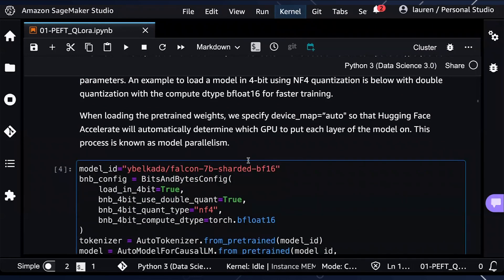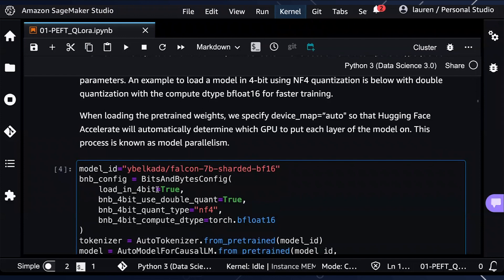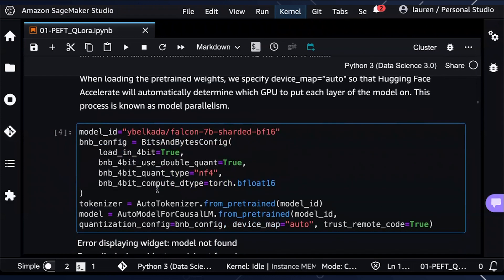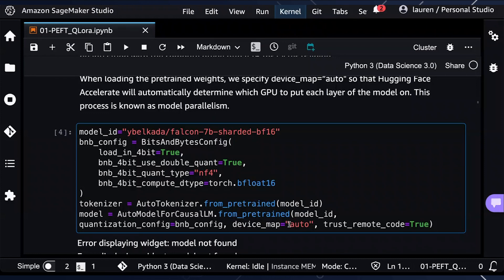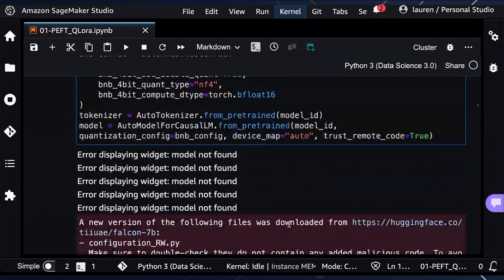We will select the Falcon 7B model. Then we will be setting the Bits and Bytes configuration. We'll be loading into 4-bits. And then also, as part of the configuration, we are specifying the device map as auto so that Hugging Face Accelerator will automatically determine which GPU that we have, in this case, to put each layer of the model on. This process, again, is known as model parallelism.